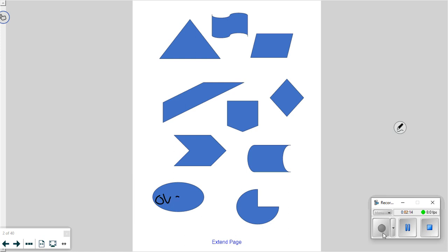Kaden knew that that shape was called an oval. Give me a signal if you knew that was an oval. If you just remembered that it was an oval and you need to move it to the 'I know that' pile, do that. Zach, what other shape do you know? Come on up.